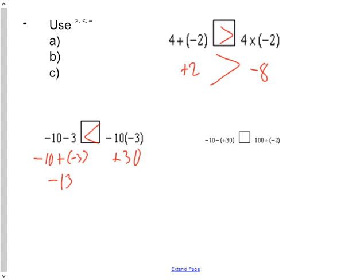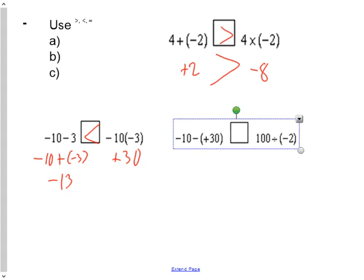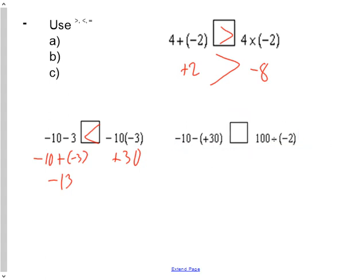Your last comparison: negative 10 take away 30 is greater than, less than, or equal to 100 divided by negative 2. Negative 10 take away 30 is negative 40. And 100 divided by 2 is 50 — different signs means negative 50. Which one is greater? Negative 40 or negative 50? Negative 40 is greater. Therefore, negative 40 is greater than negative 50, or the difference between negative 10 and 30 is greater than the quotient of 100 and negative 2.